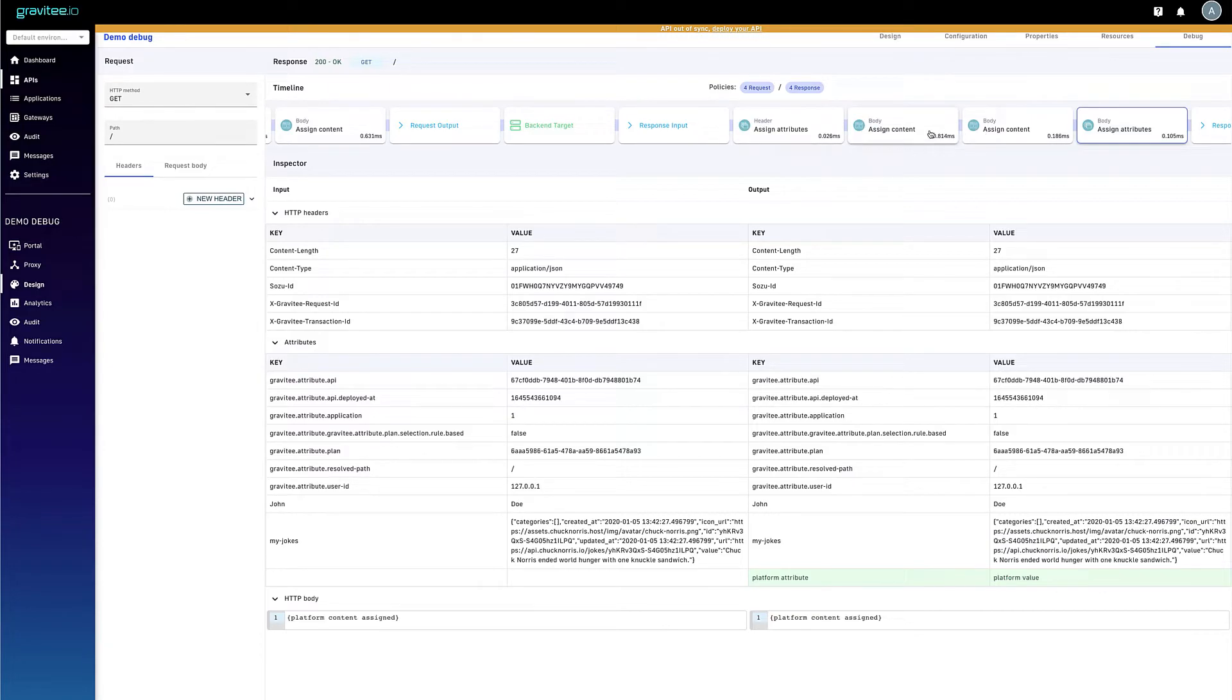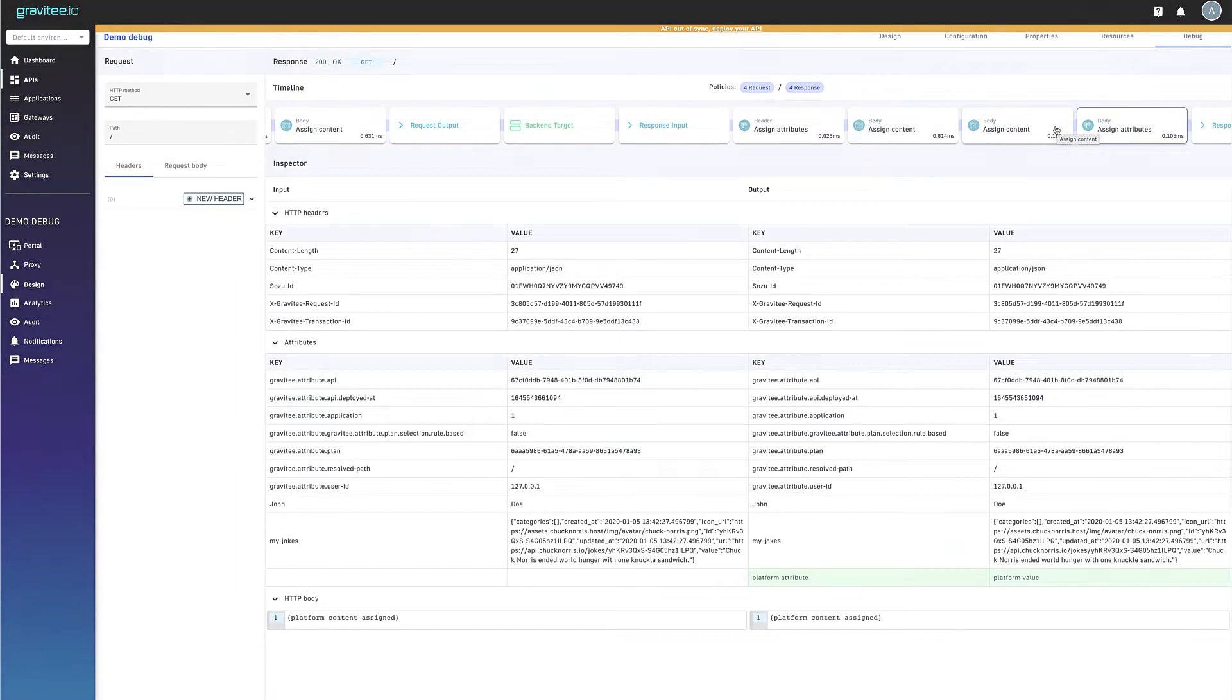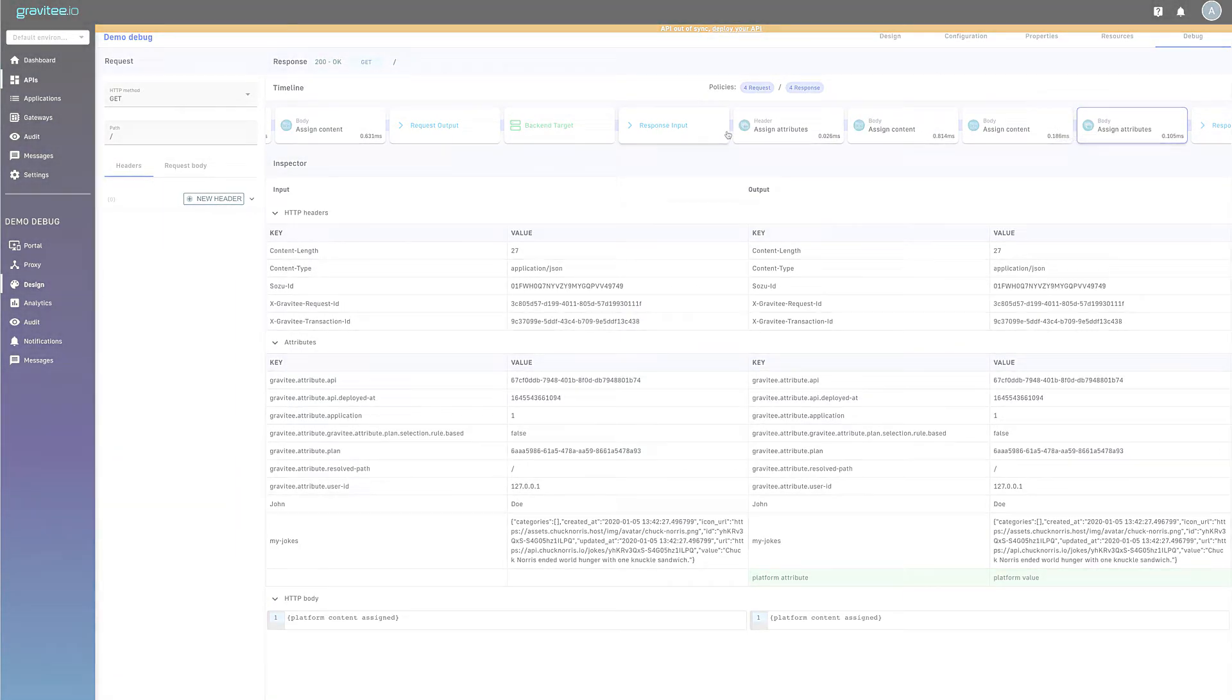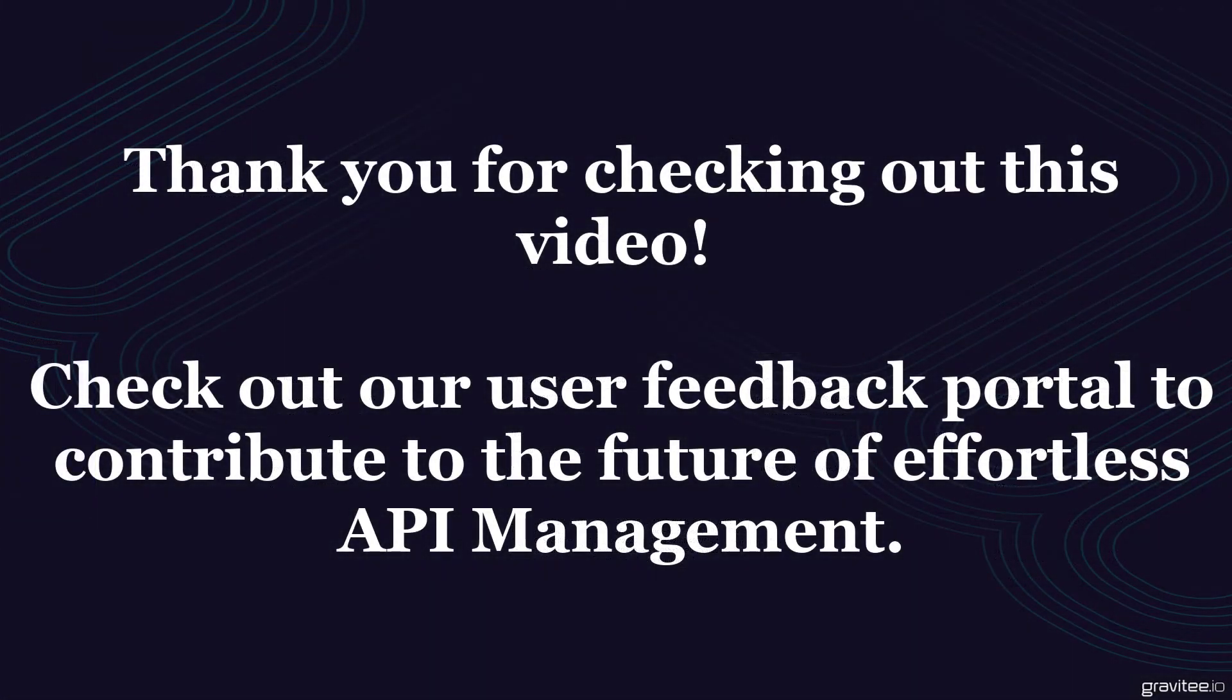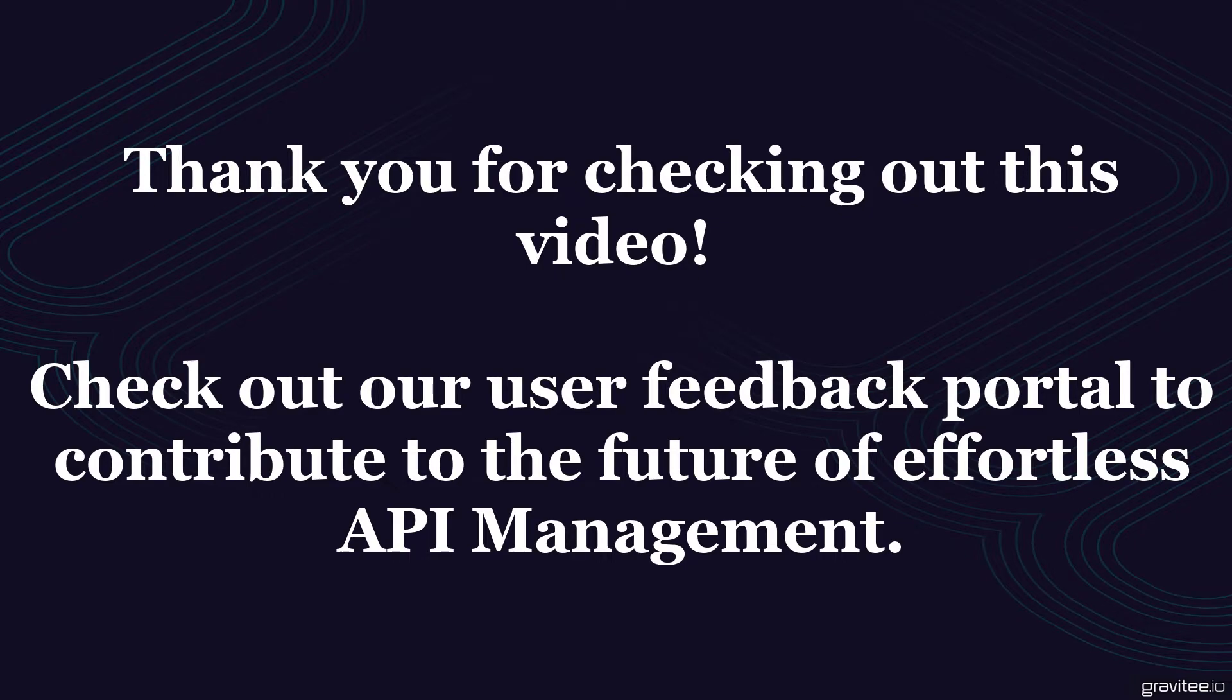And of course, less time spent hopelessly trying to identify where the root cause might exist. Thanks for taking a few minutes to check out this quick product preview showing our new debug mode. Of course, if you have any questions, comments, or feedback for us, please reach out.